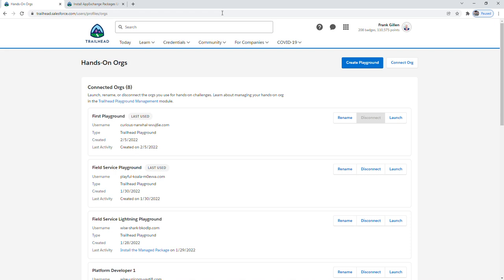One last thing I wanted to go over was how you will use your playground to complete Trailhead modules. Some modules will just have a quiz at the end of the reading, which won't require a playground.